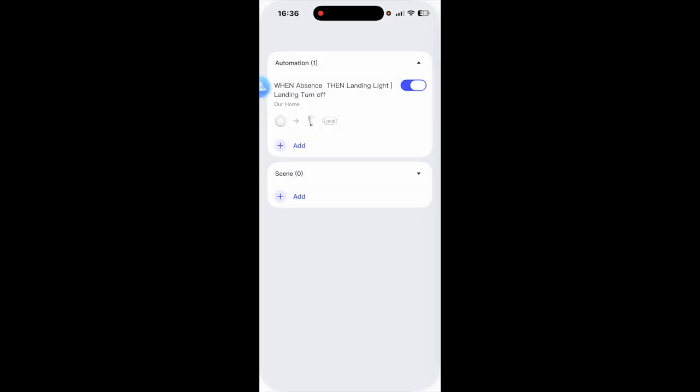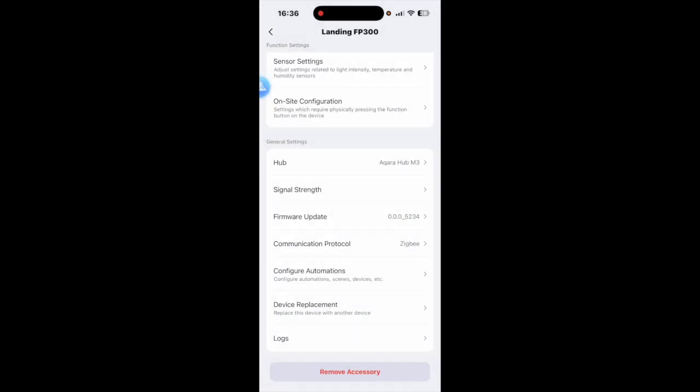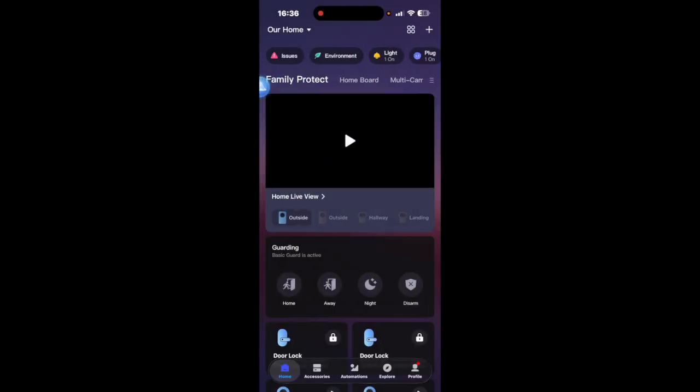So that means anytime there's absence on the landing that landing light will turn off. So we'll save that. As you can see you can rename it at the top if you wish, you can add a location, you can add your groupings but I'm not going to do that here.